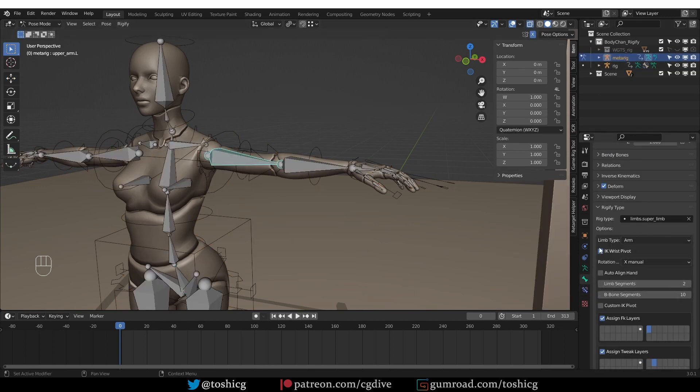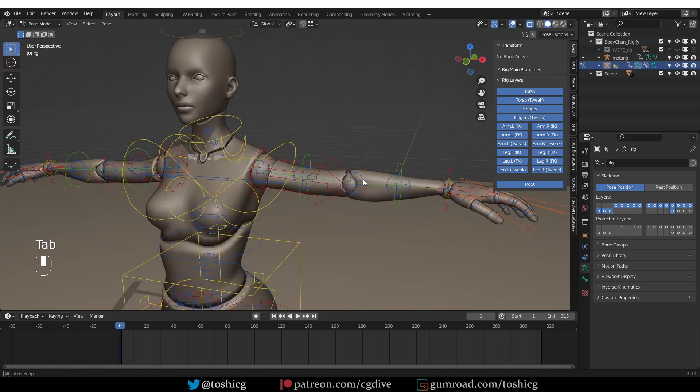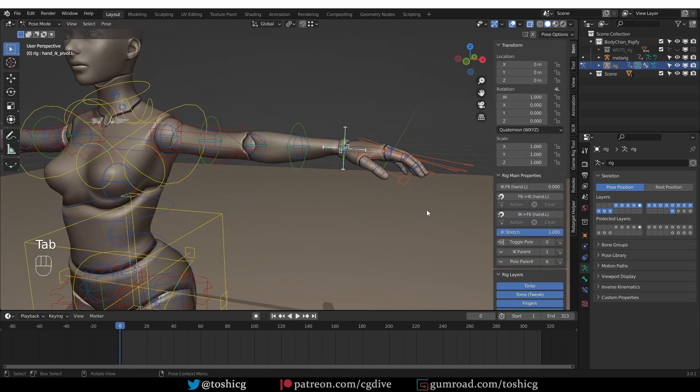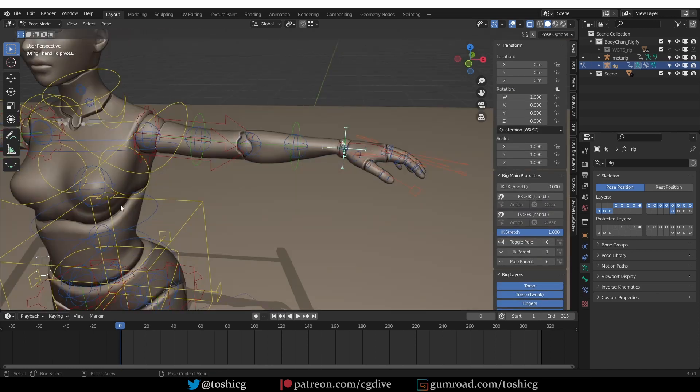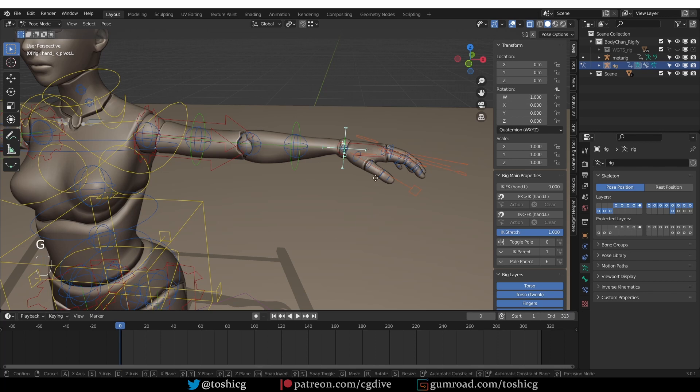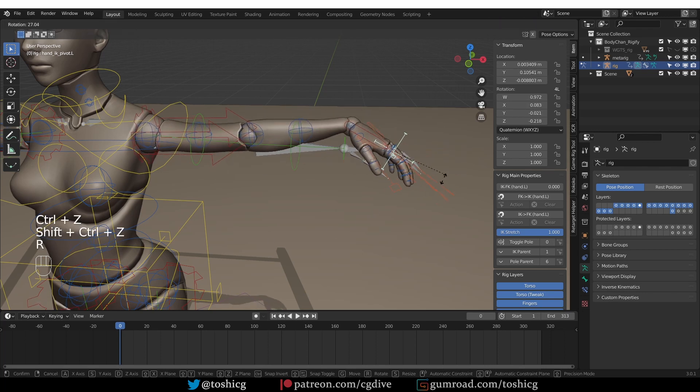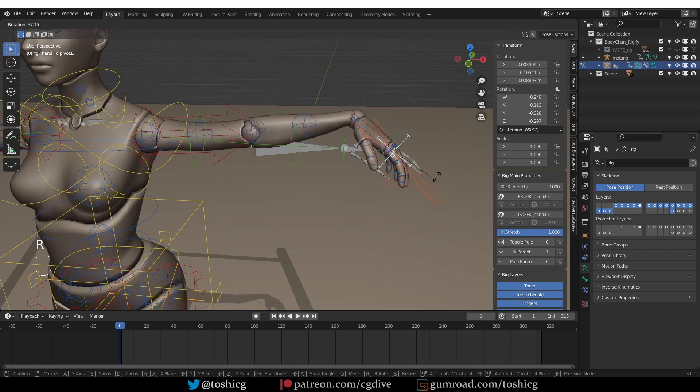I'm going to go back to the metarig and the arms. And instead of IK wrist pivot, I want custom IK pivot. And I'm going to generate again. So the additional pivot is this thing here. And it works exactly as the one for the spine. You just move it anywhere where you need a pivot point. And now it becomes the pivot point for the IK arm.